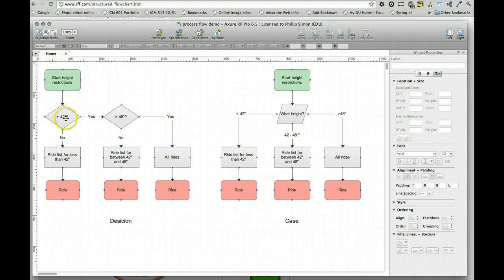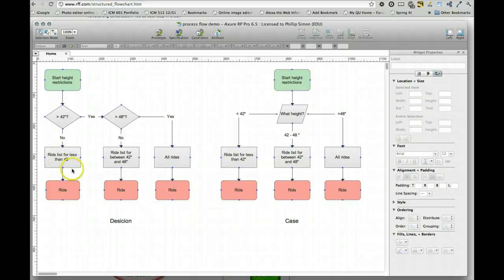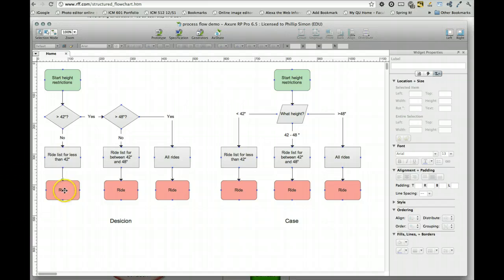we show rides for less than 42 inches, and there might be a click-through to a particular ride to learn about that ride.